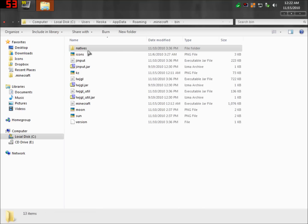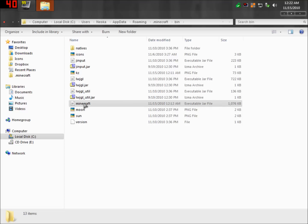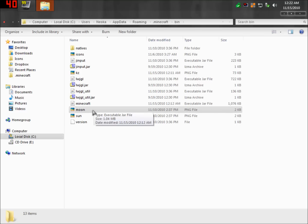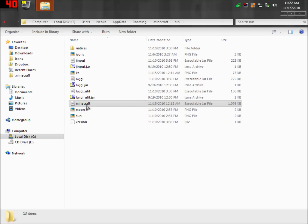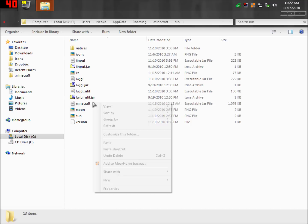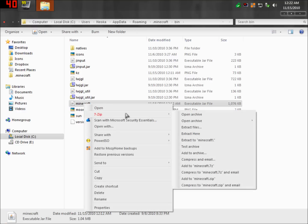Now, from here, this is where 7-zip takes its part in this. We're going to want to right-click on the Minecraft file, the one that's just Minecraft. It may be named minecraft.jar, but it's this one. Don't worry about that yet. You're going to want to right-click this, and then do 7-zip, and then open archive.